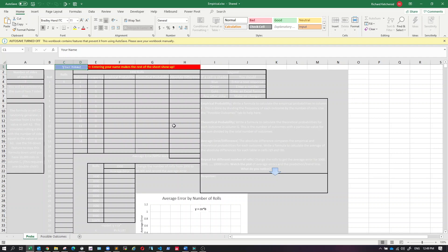Hi class. Here is a new extra DQ I'm trying out. This is supposed to get you a little more experience with what empirical probability versus theoretical probability is — a slightly more interesting example than the one we have in topic 5 DQ1.